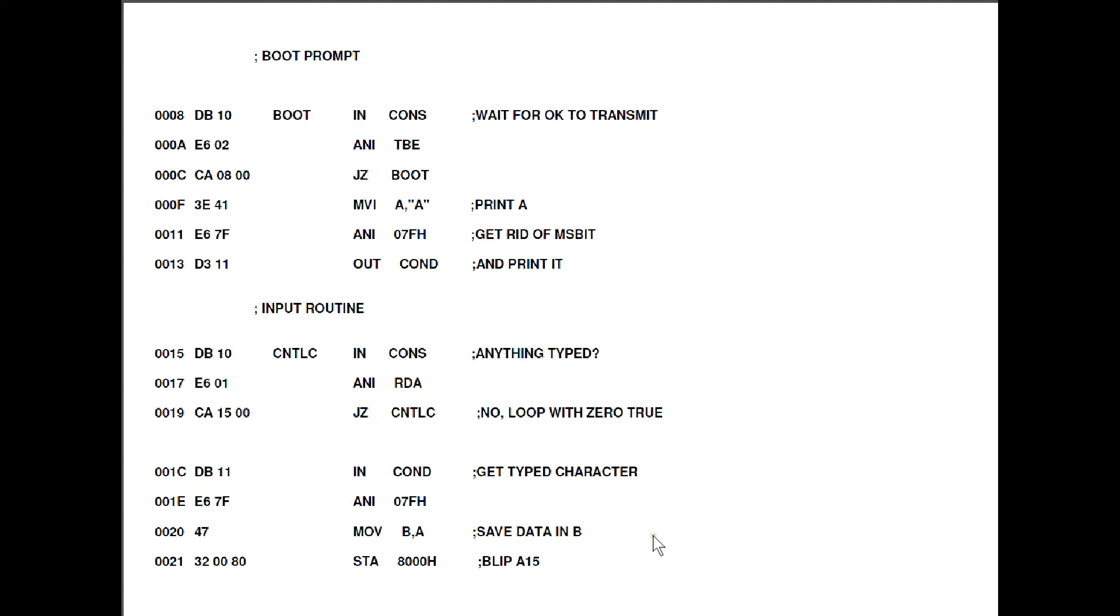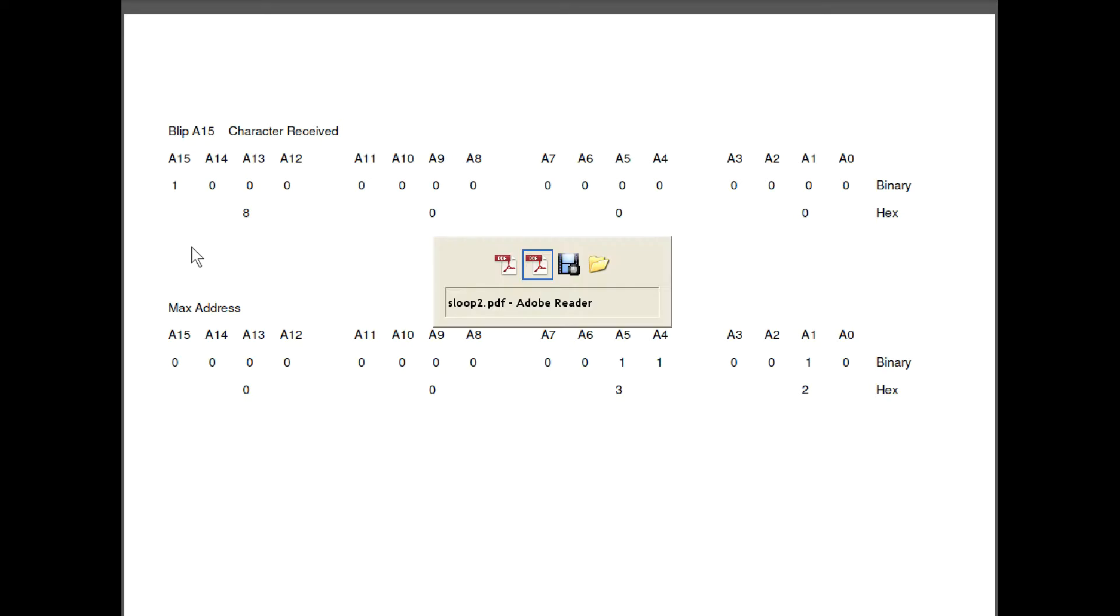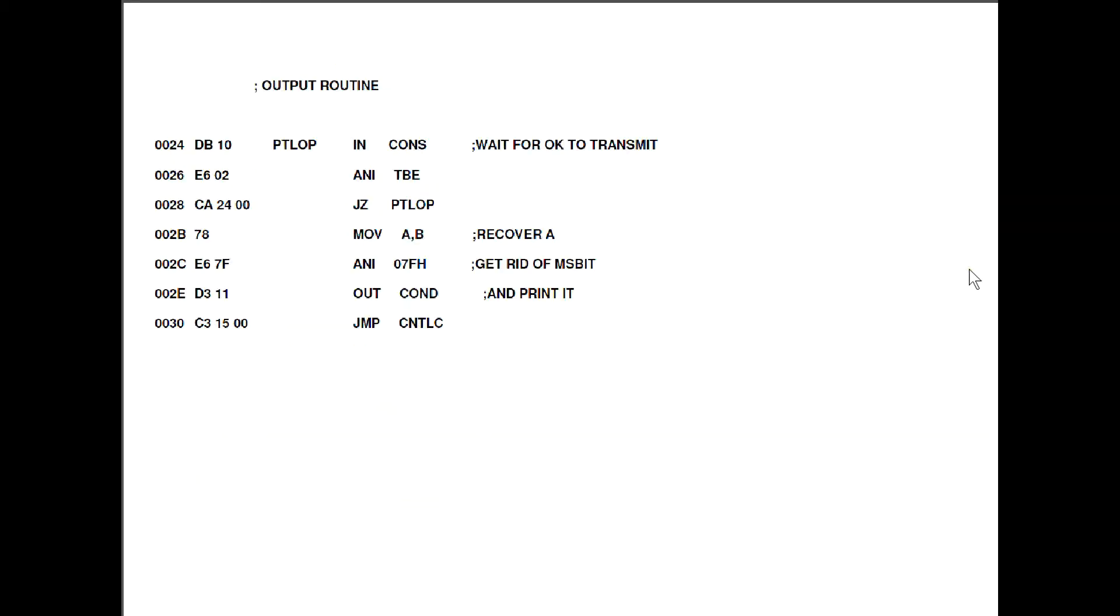Again we go into a little loop here but this time we're waiting for data to arrive in the serial chip. As soon as it does we'll drop out of this loop and at that point we can do an input from the console data register and then again we strip off the most significant bit and then we save the contents that we've just got from the data register in B. At that point I'm going to blip A15 just so we know something's happened. If you look at this, that's 8000 hex and above it is the same representation in binary. So that one there you notice is under A15. That's how I'm blipping A15 by sending 8000 to it. Right, let's go back to the program again.